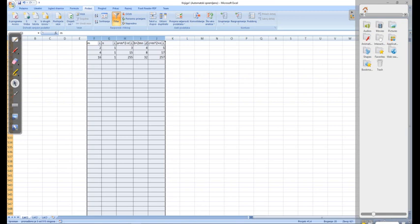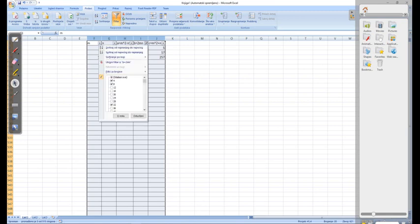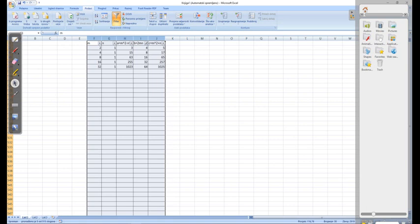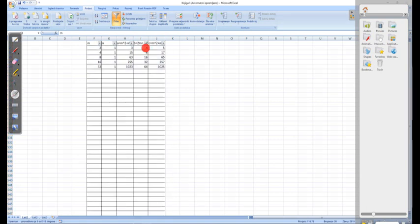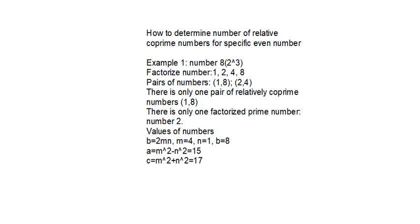Let me start with numbers here up to 64. These are the factors of number 2 to the power of 2, 3, 4, 5, and 6. Let's go back to our board to see — there is only one factorized prime number, number 2, in any case here.